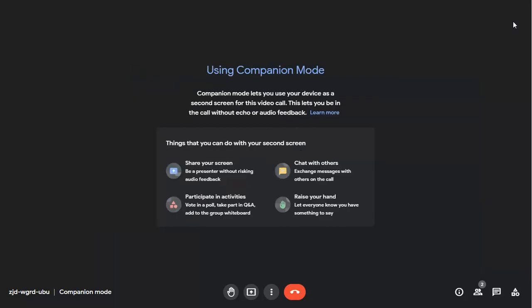You can raise your hand individually for everyone in the meeting to see, and take it down again when you finish speaking if Google Meet doesn't do it for you.